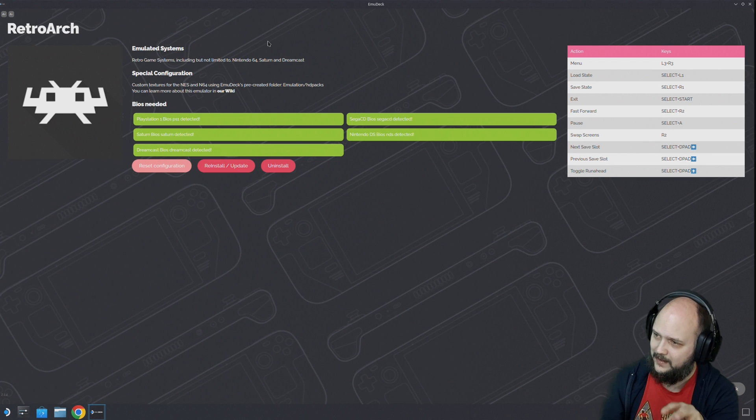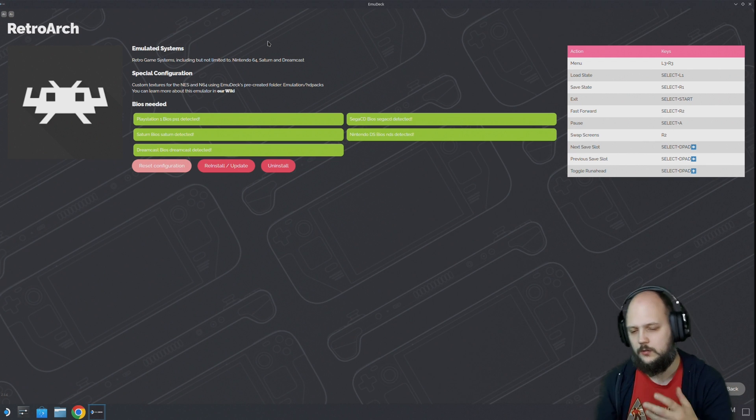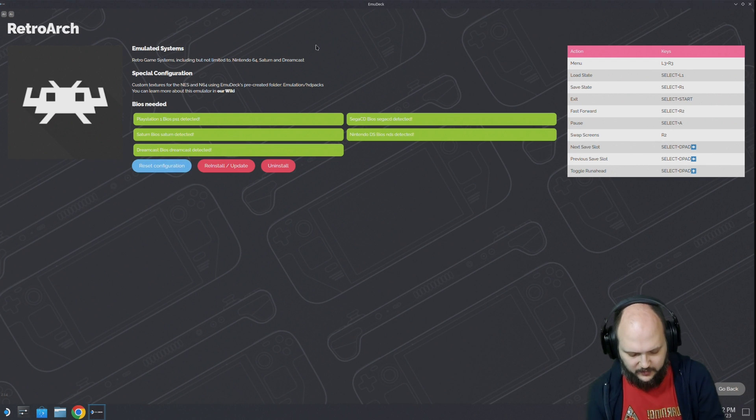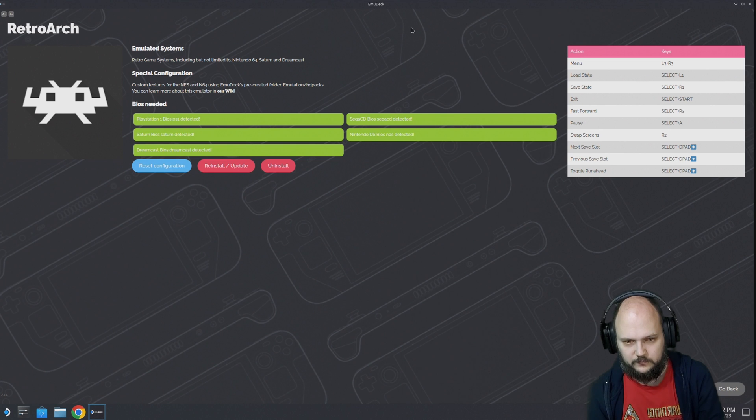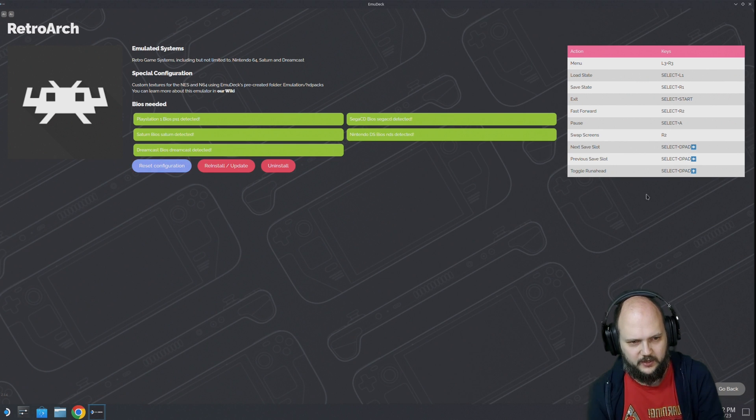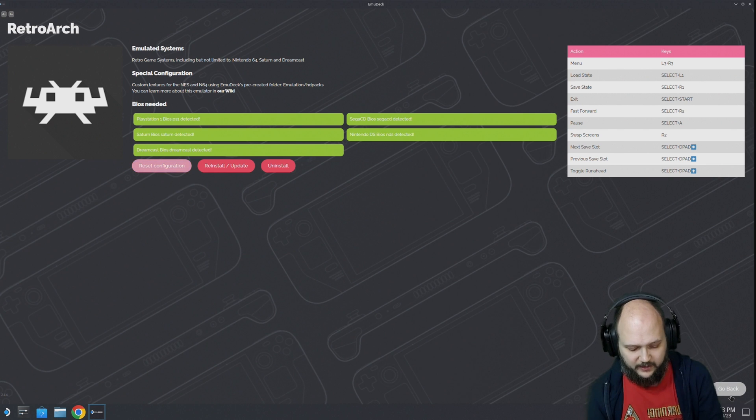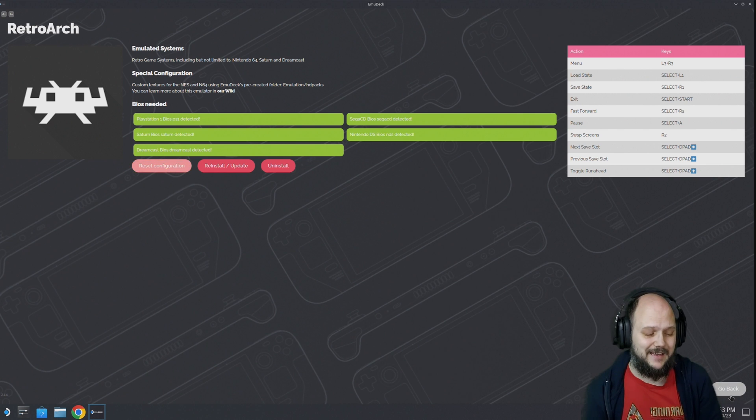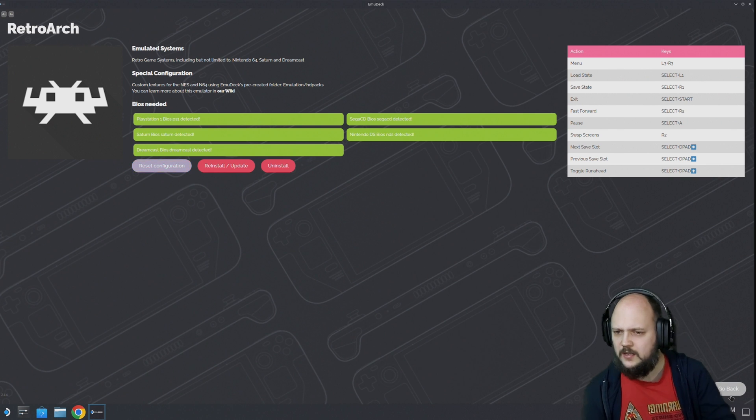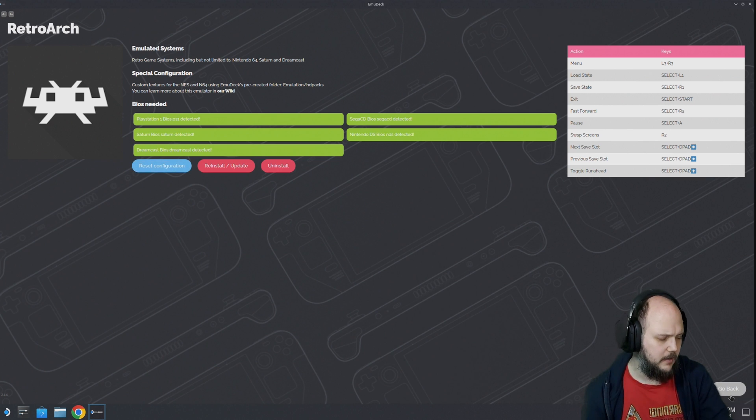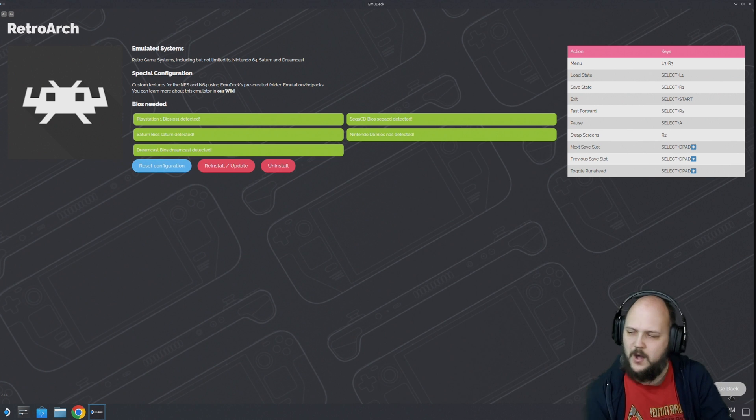All of those games - well, not all of those games, but a lot of those games will have achievements included as well. I have now activated it, so next time I do a stream, I think with the Castlevania game on N64, I might get some achievements.